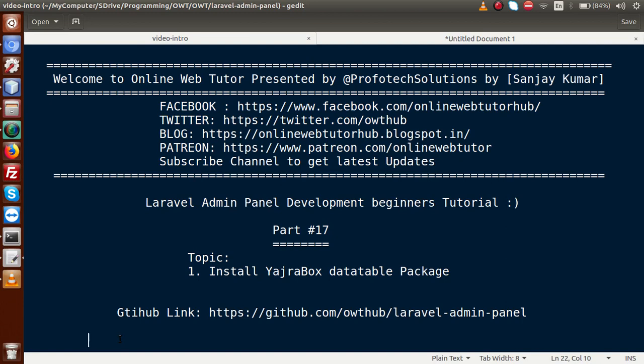Inside this video session guys, we are going to install a package called Yajra Box Data Table for our Laravel application. And also, if you are a beginner to this channel, please don't forget to subscribe and keep watching our previous video sessions to get the clear concept about Laravel Admin Panel Development tutorial.